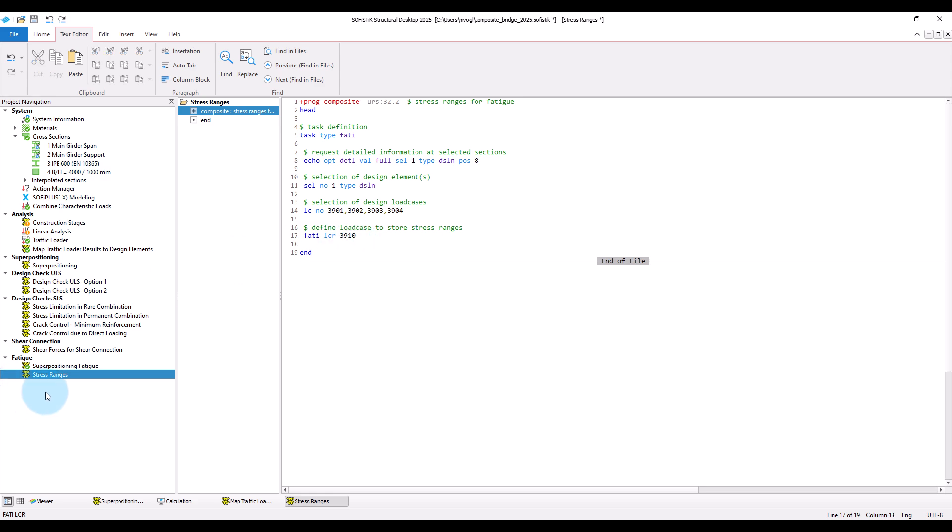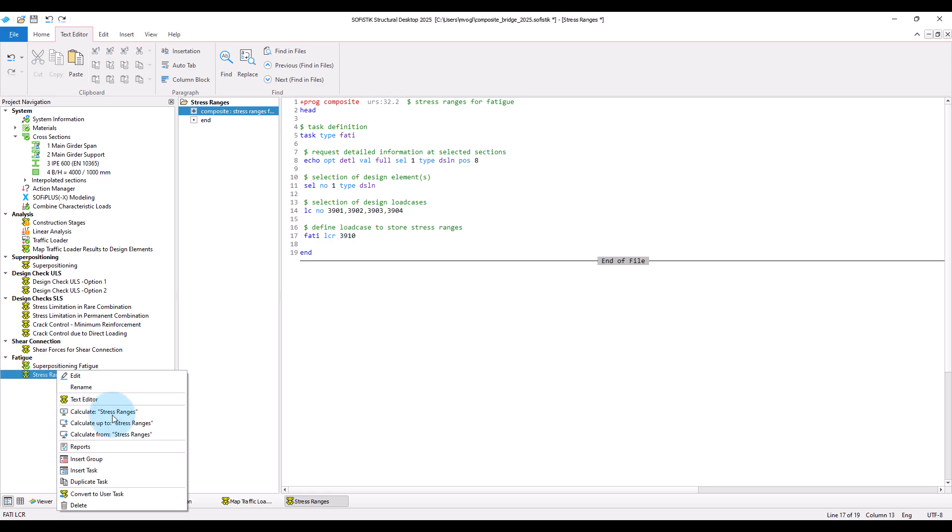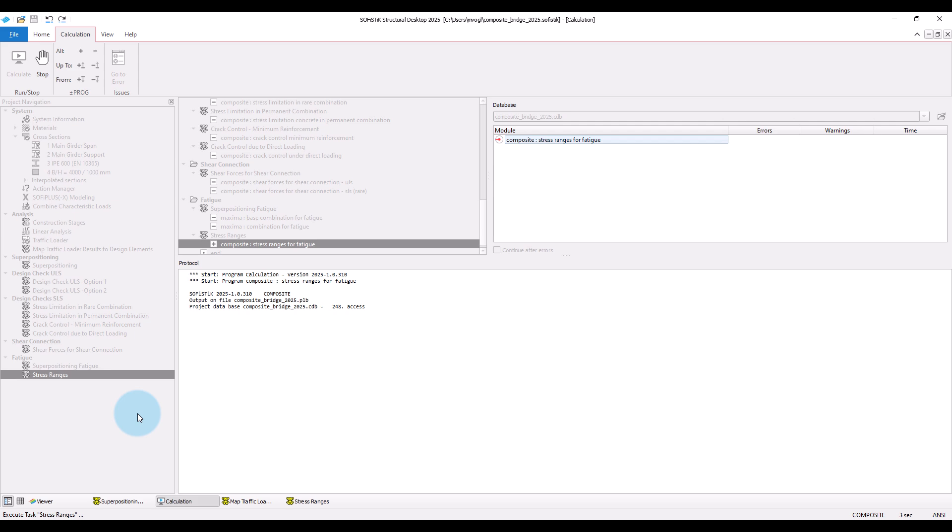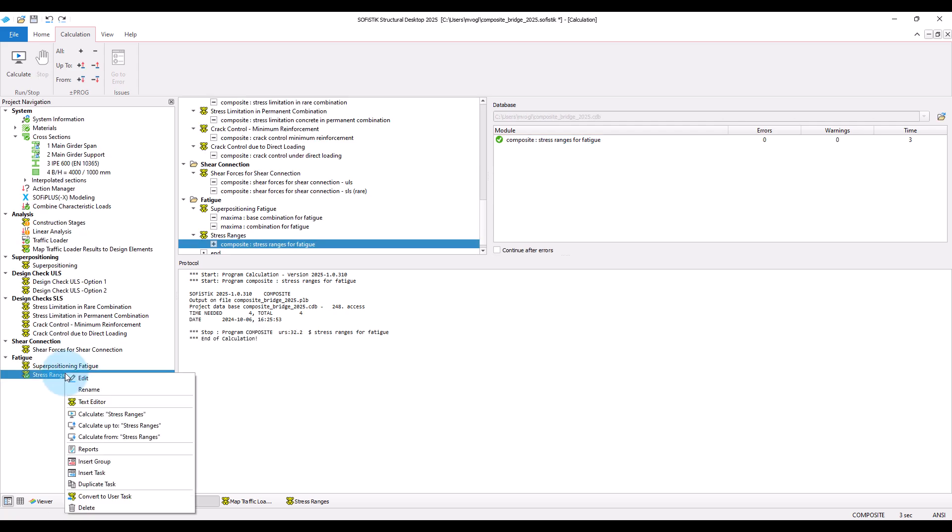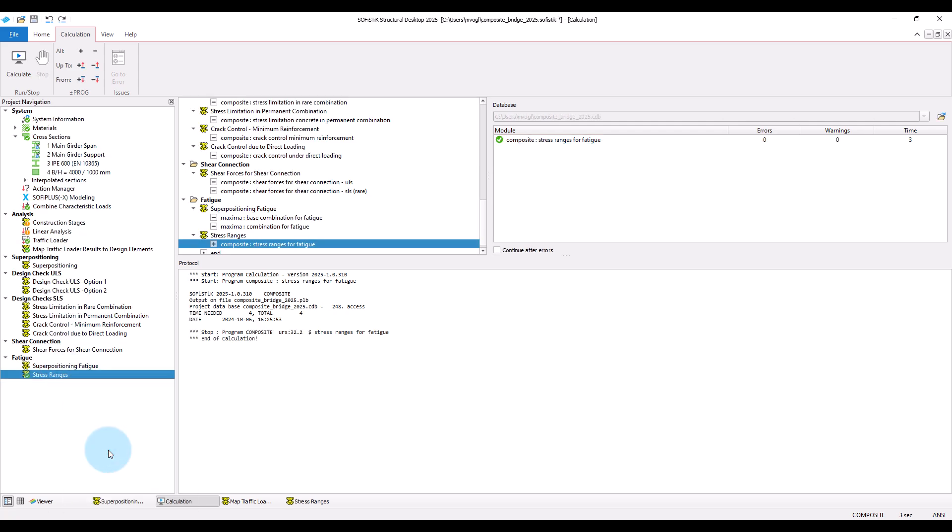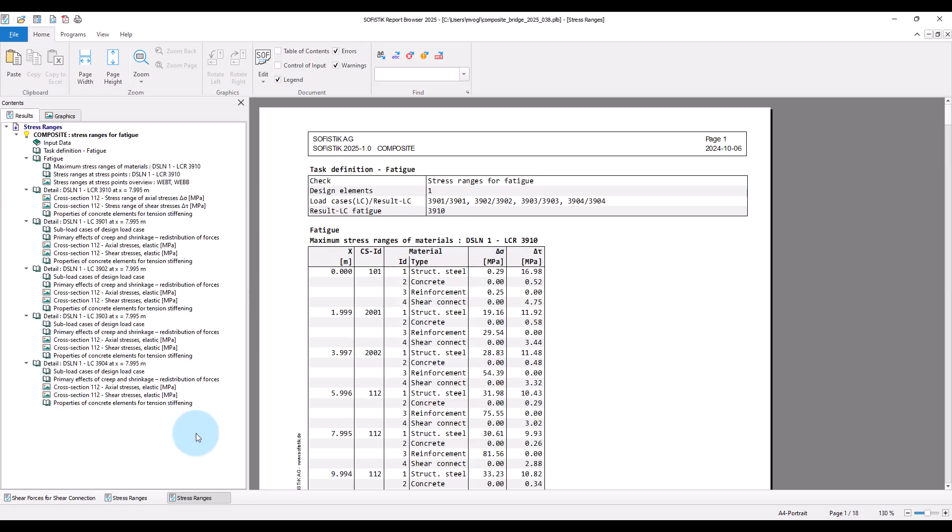Okay, let's run the task and take a look at the results. For each material we get the maximum stress range for axial and shear stress at the decisive position in the section, and this for every section along the girder as you can see.